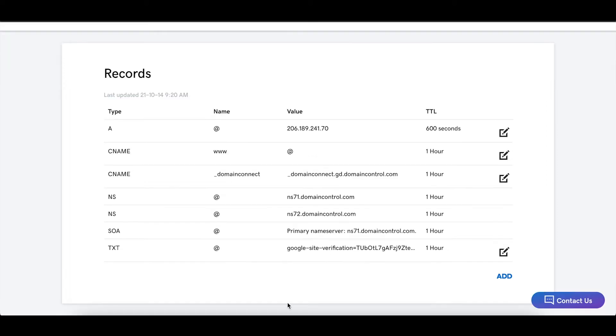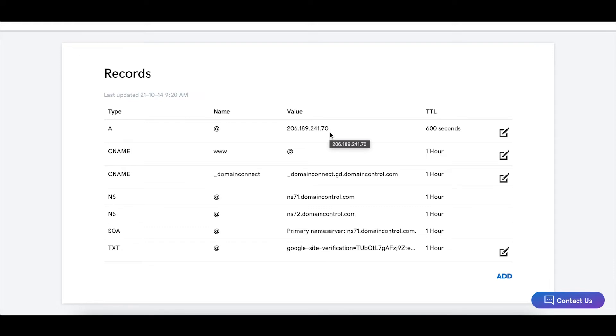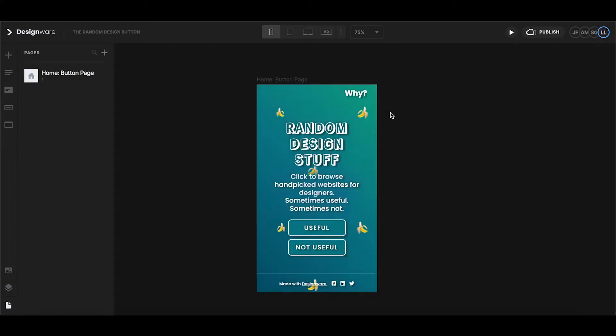So typically when you do this for the first time you already have an A record that is parked with the name @ here and you just need to edit the value as we just did. But you might also have a second A record with the name www and in this case you just need to edit it and add the same value here. And that's all you need to do on this side.